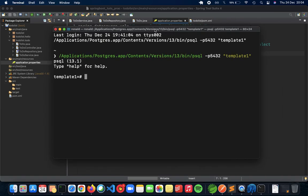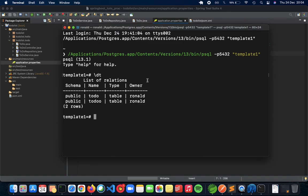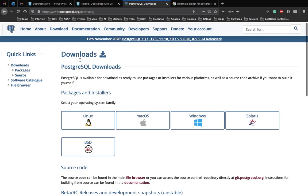I'm inside the template one database and if you want to see the tables, you can see that there are two tables, to-do and to-do, which I've made but we'll make another table using which we'll be integrating our Spring Boot REST API application.